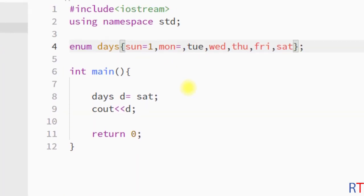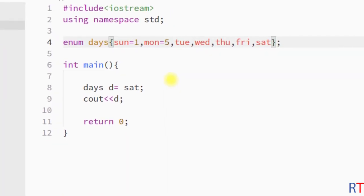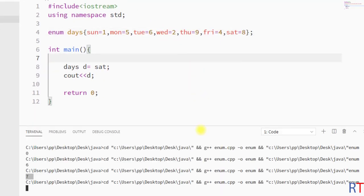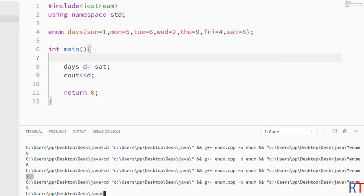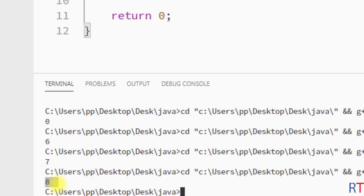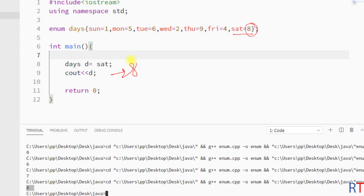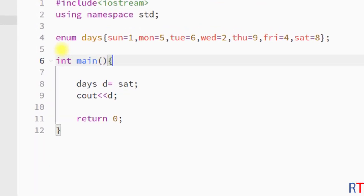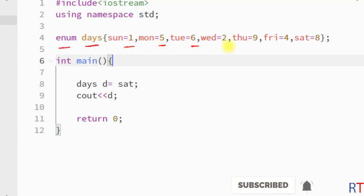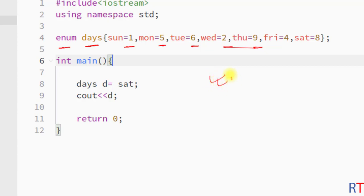We can also assign random values to all of those members. If we save and run the program, you can see it works fine and prints the new value of Saturday, which is 8. This is how we create an enumerated data type and assign default values to all enum members. Hope you understand the concept — see you in the next one, thank you.